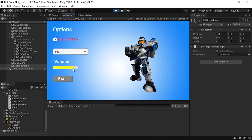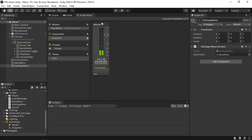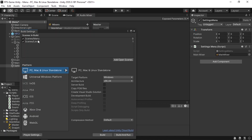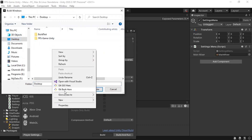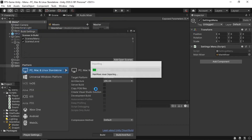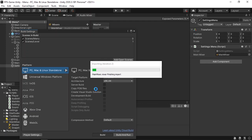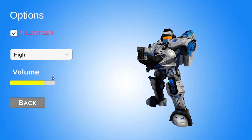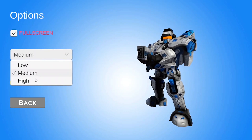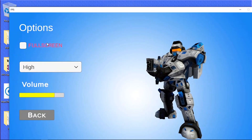Hit play — the volume slider is now working. To test the fullscreen toggle, go to File > Build Settings, make sure all scenes are listed, and build the game using the Build button. I'll save it to a new folder called 'test' on the desktop. After building, you can confirm the options menu works: volume adjustment, quality levels (Low/Medium/High), and the fullscreen toggle all function correctly.